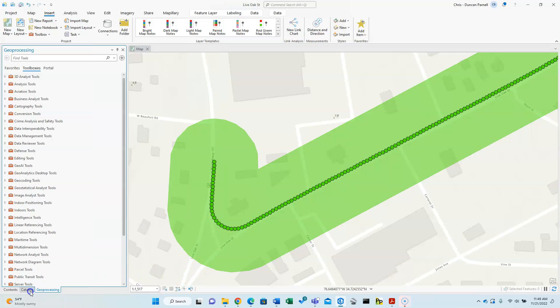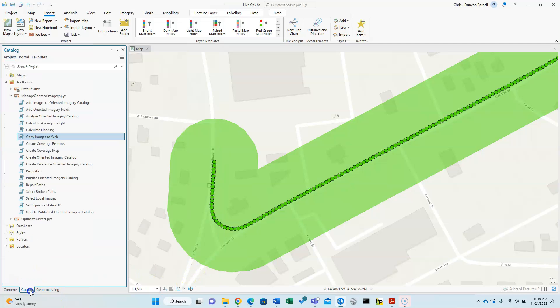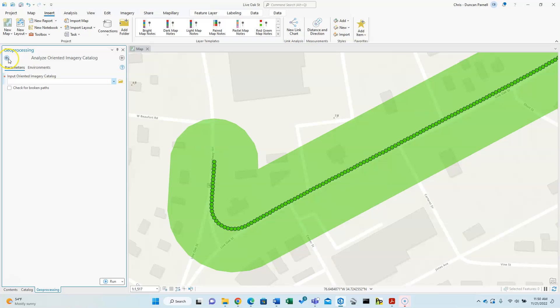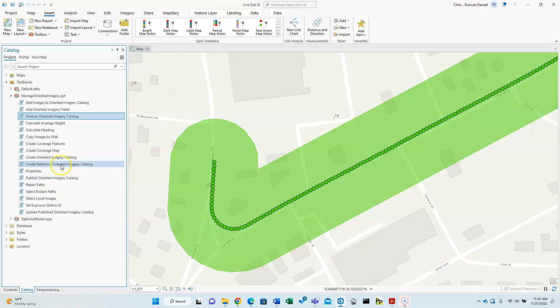So I'm going to go back here to the catalog. And I could use this Analyze Oriented Imagery Catalog tool. I certainly recommend it. A really nice feature would actually be to check for broken paths. So just in case something went wrong on your cloud storage side and some of the image links were broken, great to run this. For the sake of time and brevity to go ahead and complete this tutorial, I'm not going to take that step. I'll do the final required tool or step of doing the publishing to ArcGIS Online.